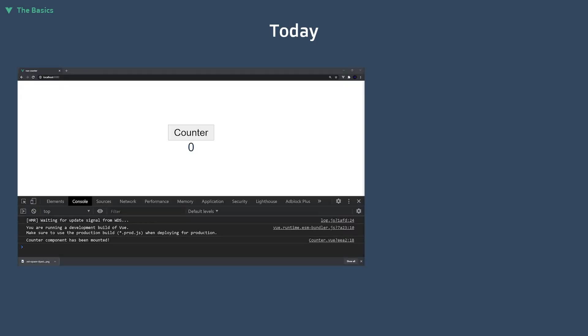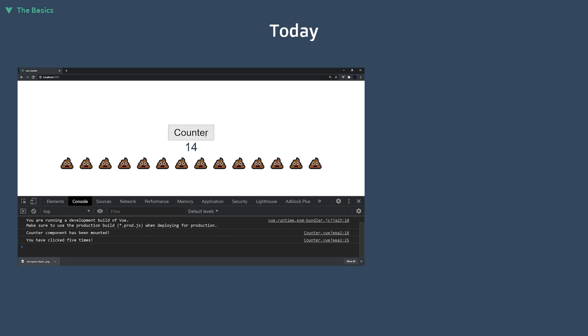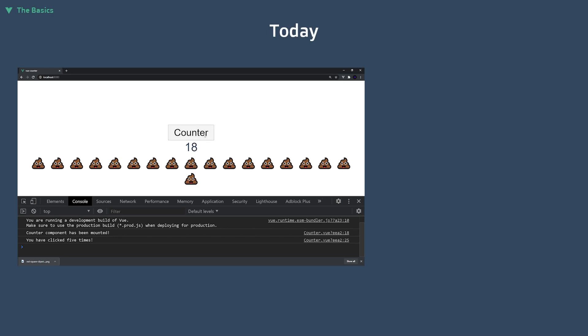Throughout this video, we'll be building a simple component that displays emojis based on the number of times a button is clicked. To build this component, we'll be taking a look at five of the new functions added to the API.